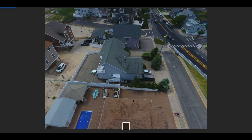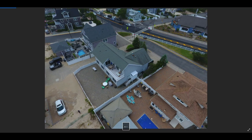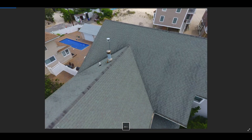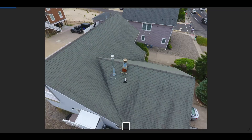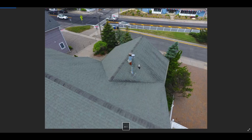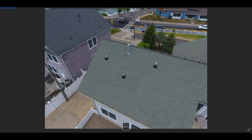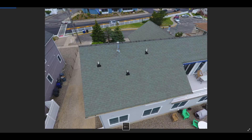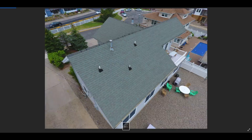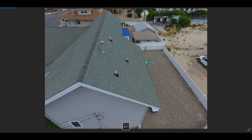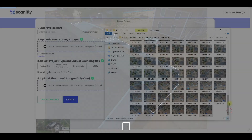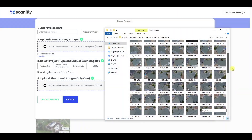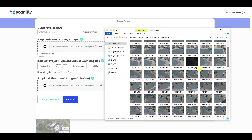Do you see anything that shouldn't be there? Is the drone on the ground? Do you see any glare or blurriness? Is the sky in the camera's frame? Are some images darker or lighter than others? Here's one that's darker — let's remove this one from the batch we're uploading.